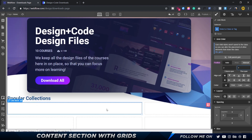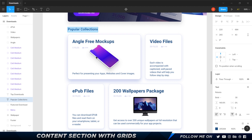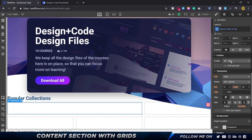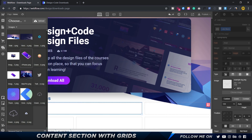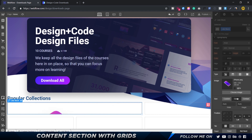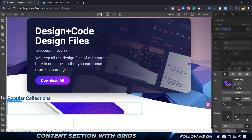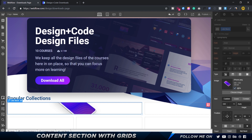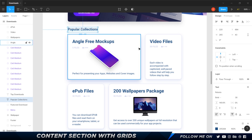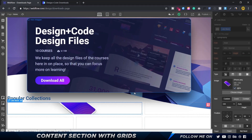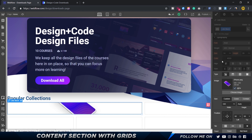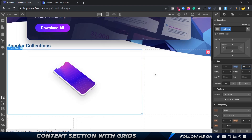Now I want to bring in the iPhone image. I'll go to the background section, choose an image, select the iPhone image, set it to cover and center, and uncheck tile. I'll set the display size to 2x and the width to 345. Then I'll select the link block and set its height to 400 pixels.